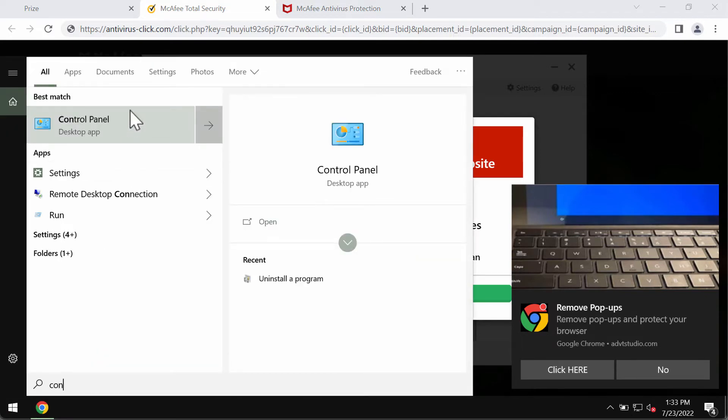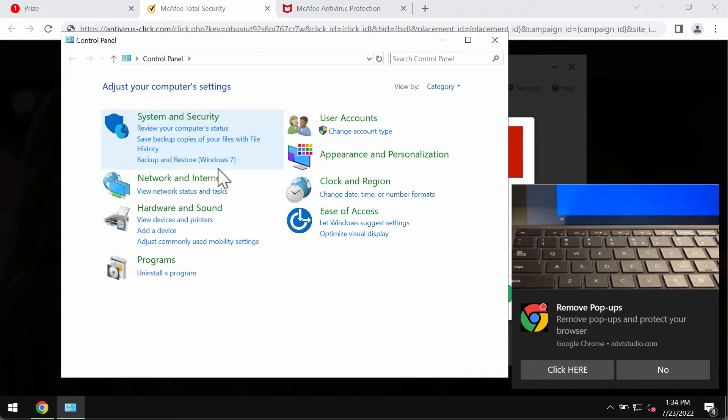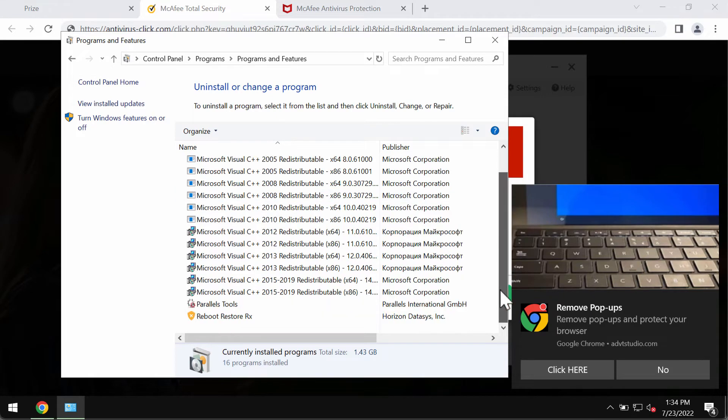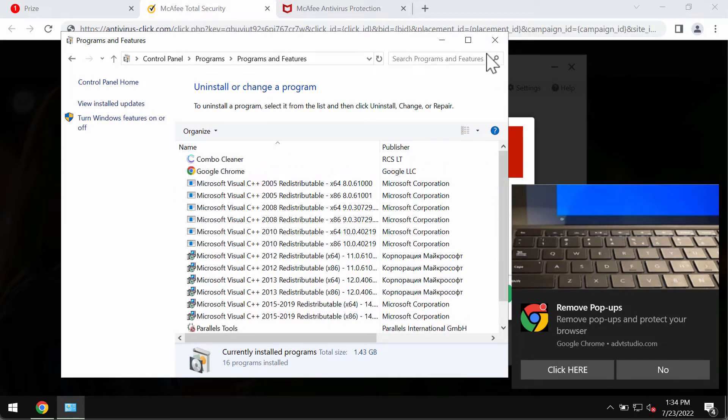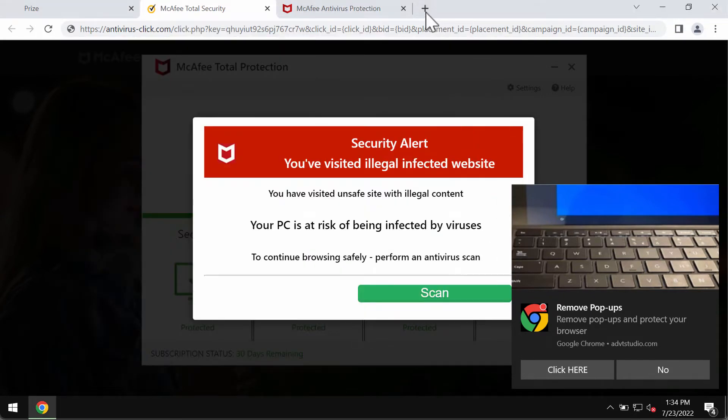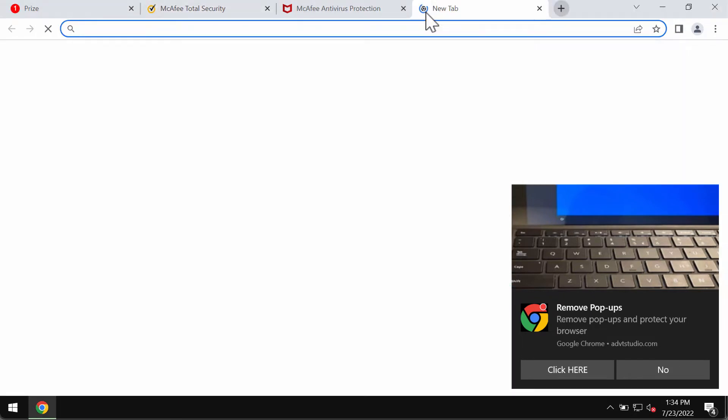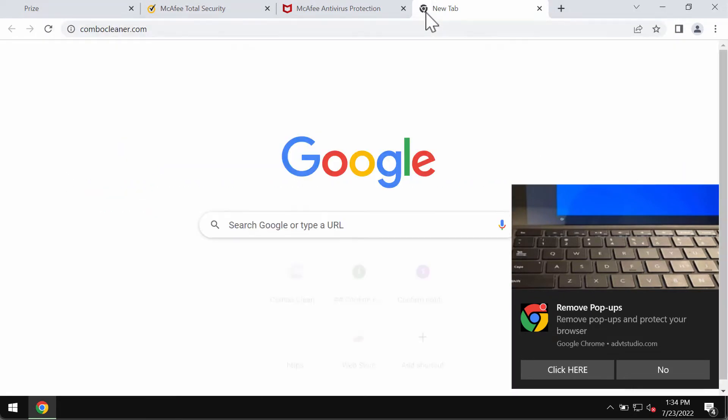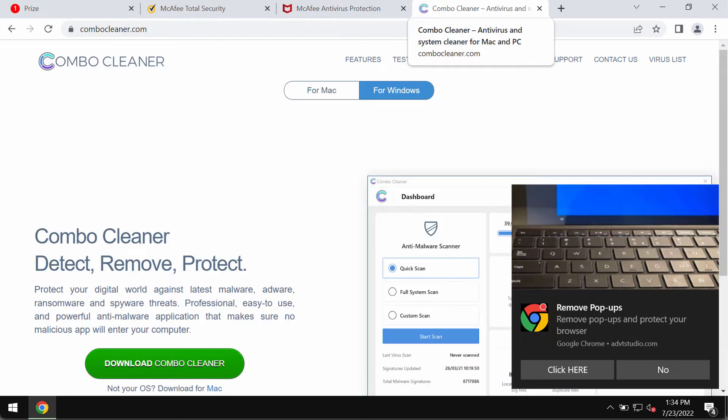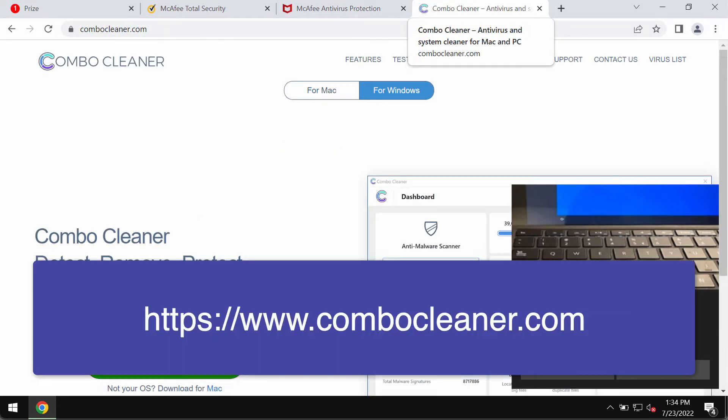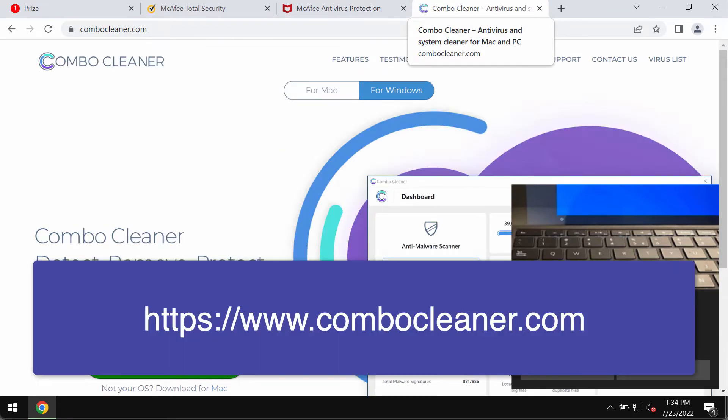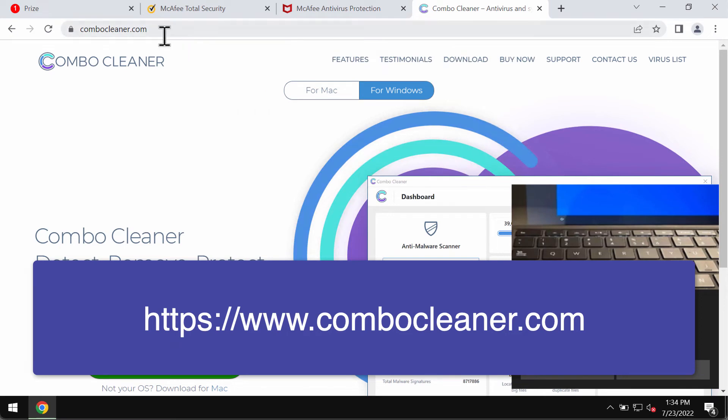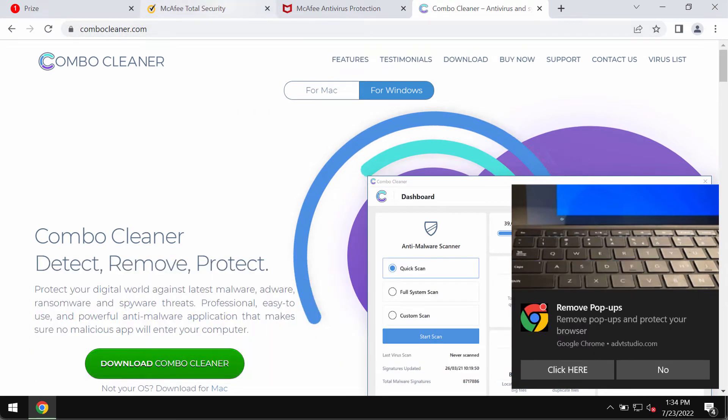First, I recommend carefully researching the control panel to uninstall any programs that might be suspicious. Second, I recommend scanning your system with Combo Cleaner antivirus. You may get it on the page combocleaner.com.